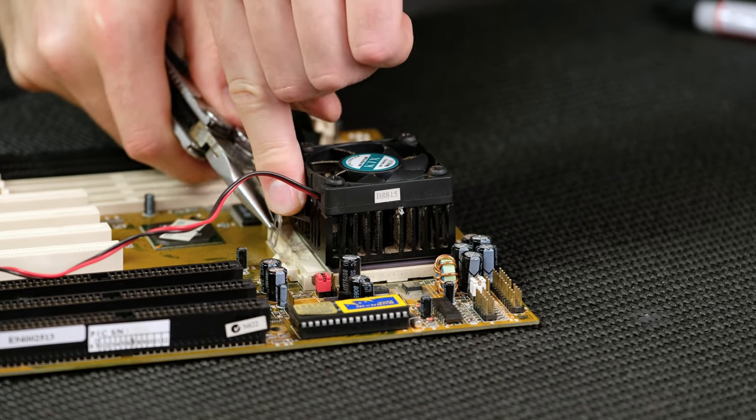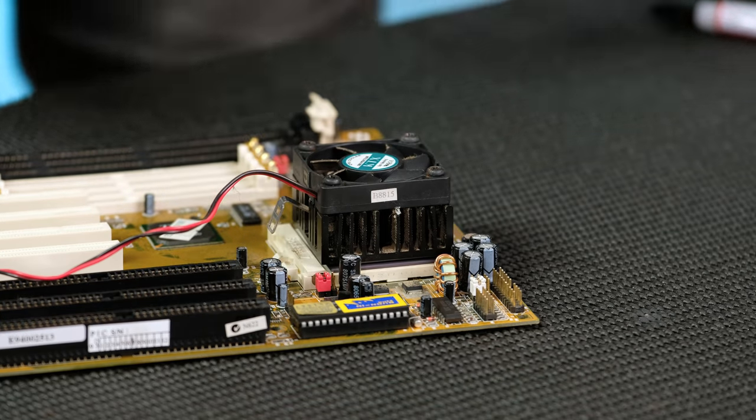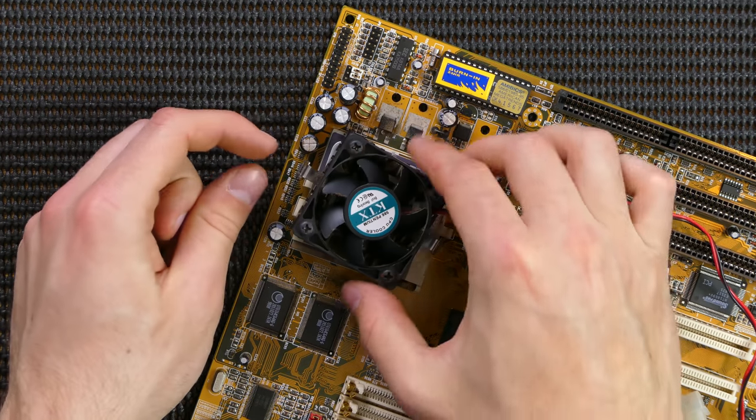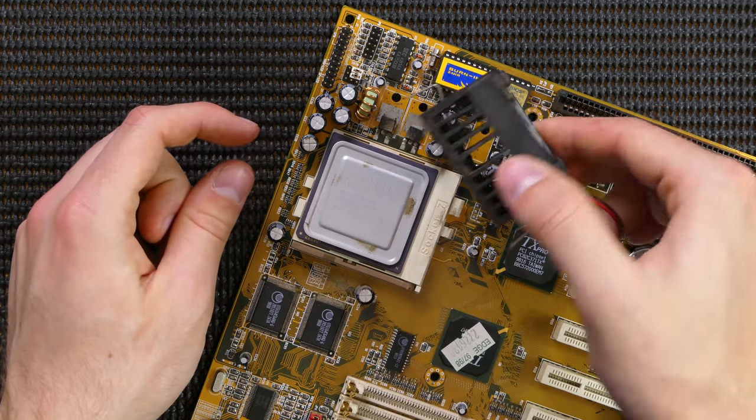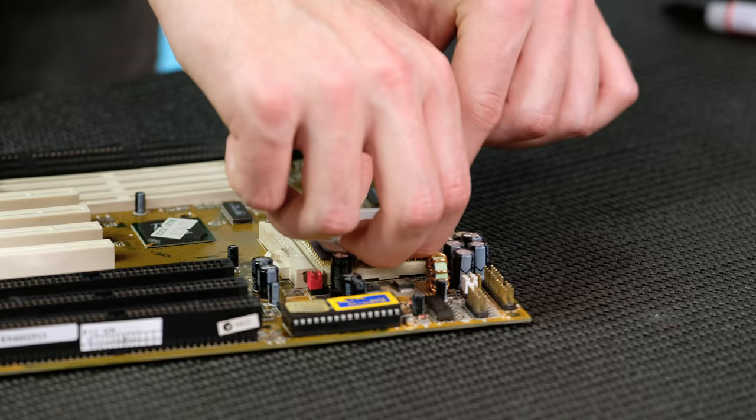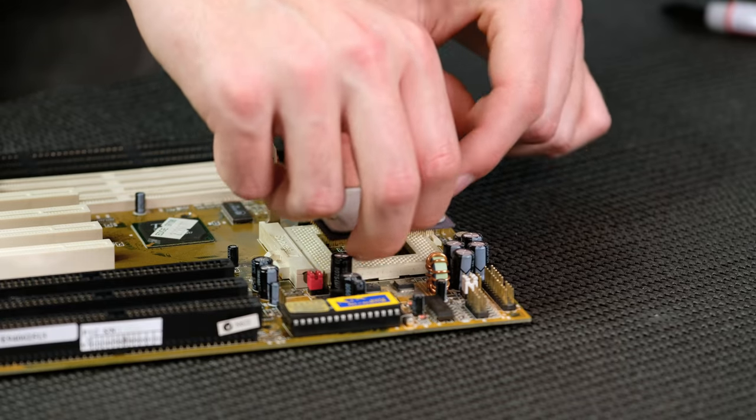The CPU heatsink can now be removed, revealing the Socket 7 AMD K6-2 processor.